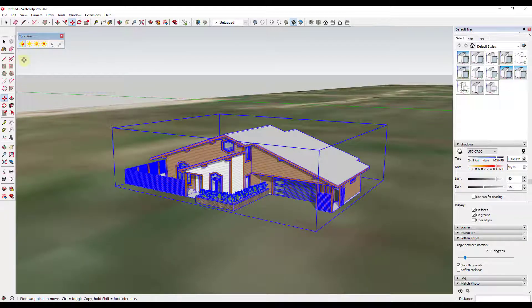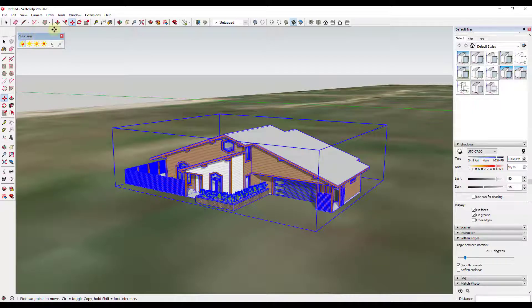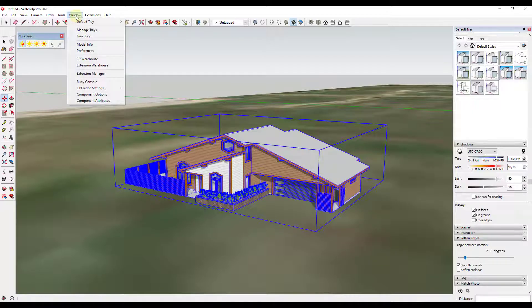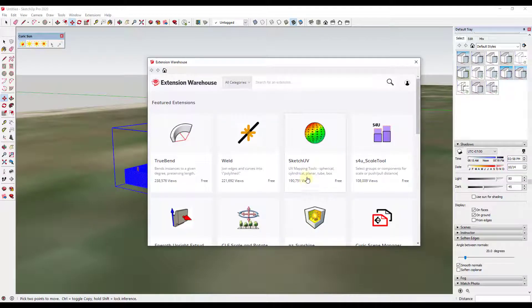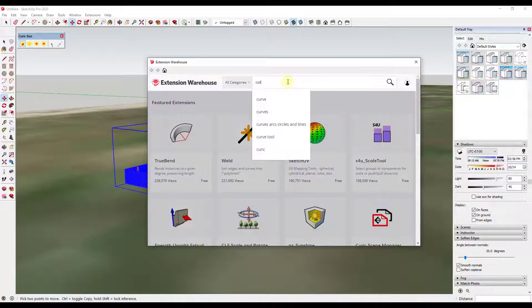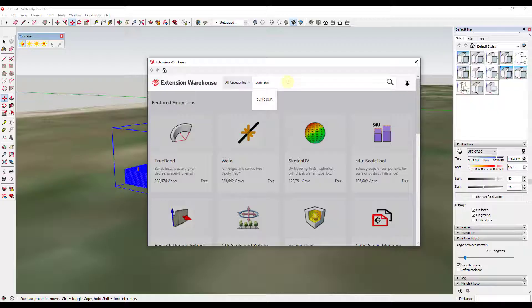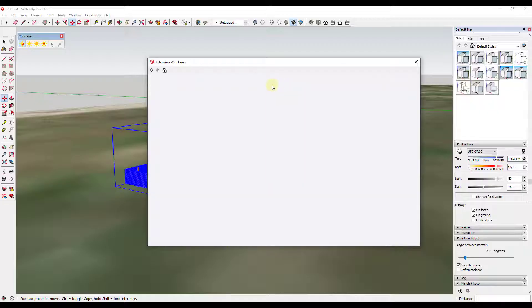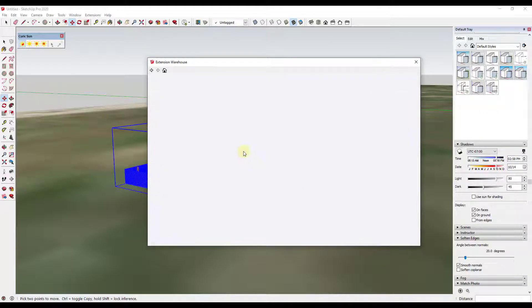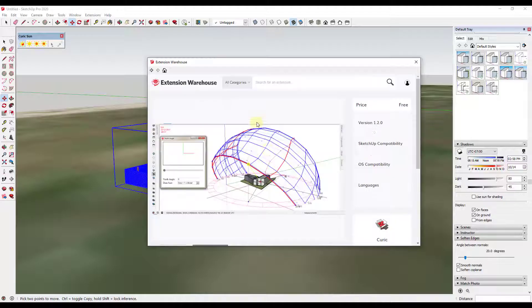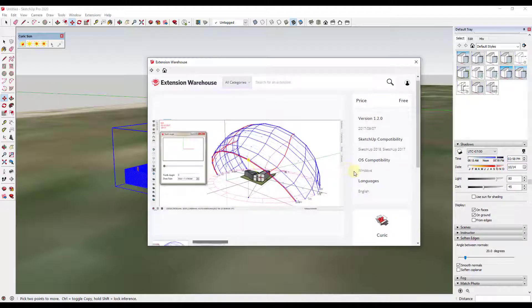And so that tool is called Keurig Sun. And you can download it by going into the extension warehouse and looking up the option for Keurig Sun. You can see how there's this option right here. You can click on it and you can download and install that.